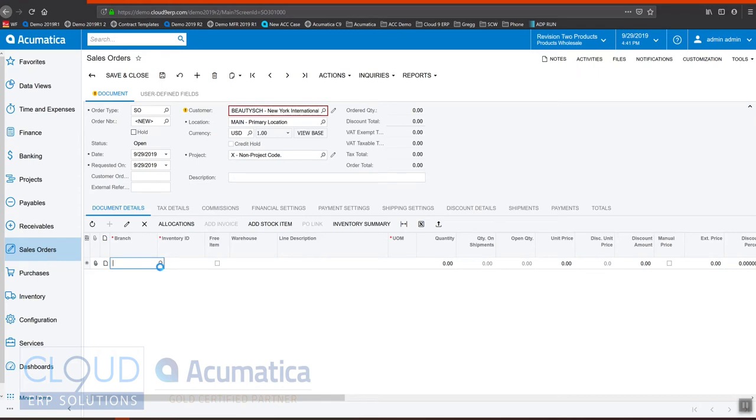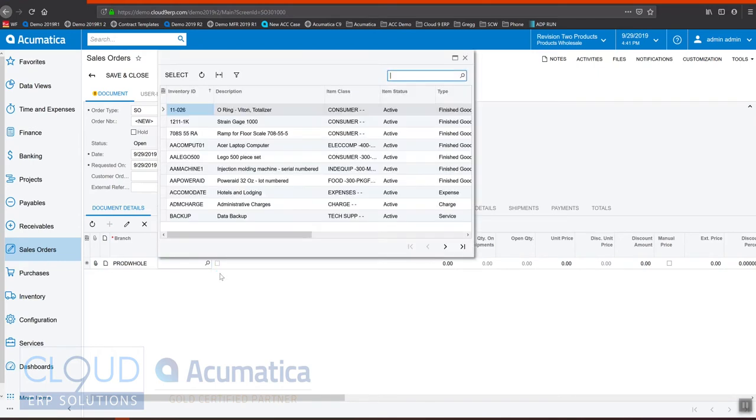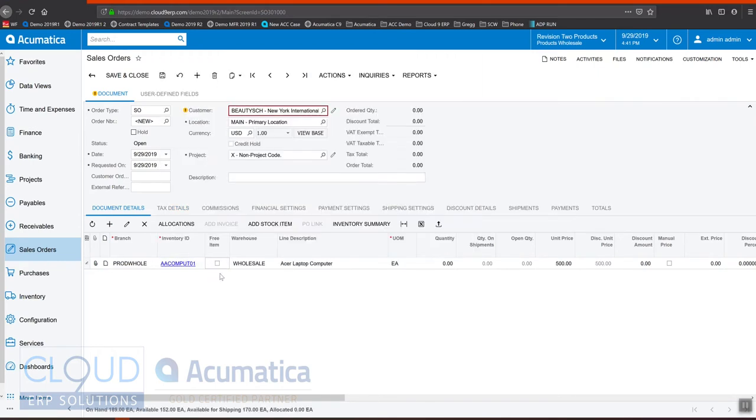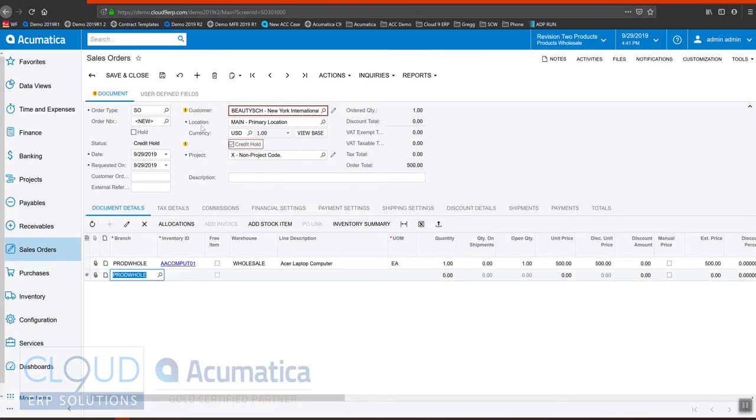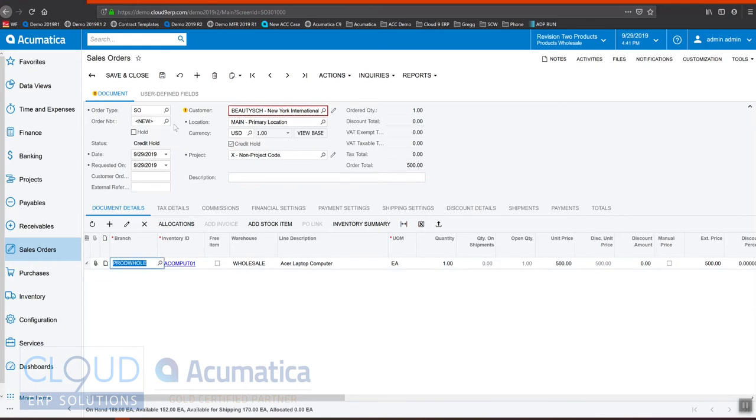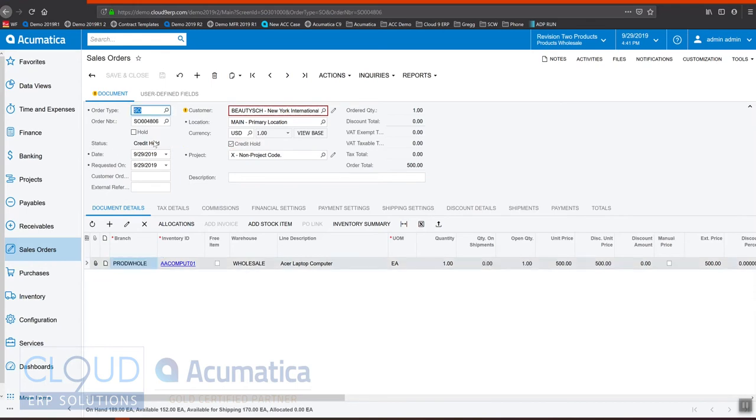If I add an item here and then I save, Acumatica takes the status of the order and instead of saving it as open, it makes it credit hold.